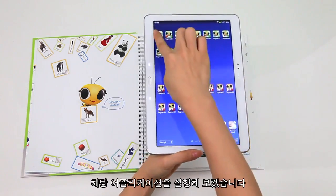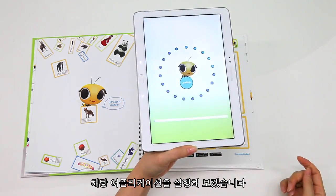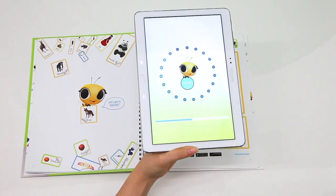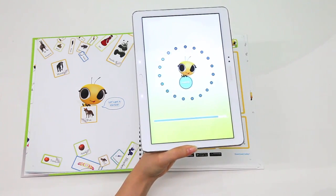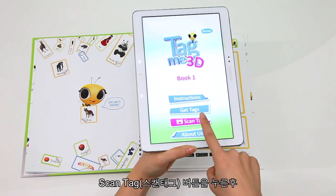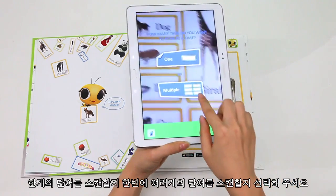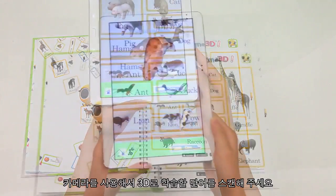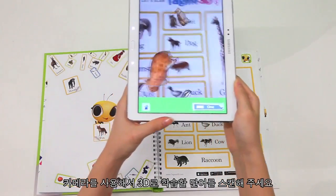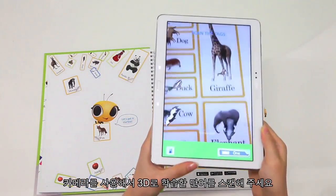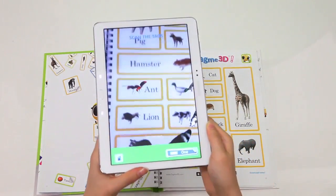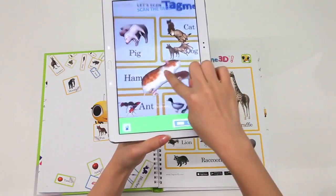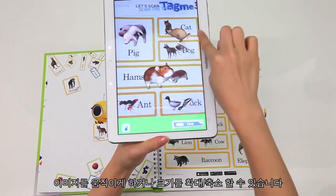Let's begin by opening the application. Select Scan Tag and choose whether you'd like to scan one or multiple tags at a time. Use the camera to scan the tags you'd like to see in 3D. Use your fingers to interact with the images — you can move them around and make them bigger or smaller.